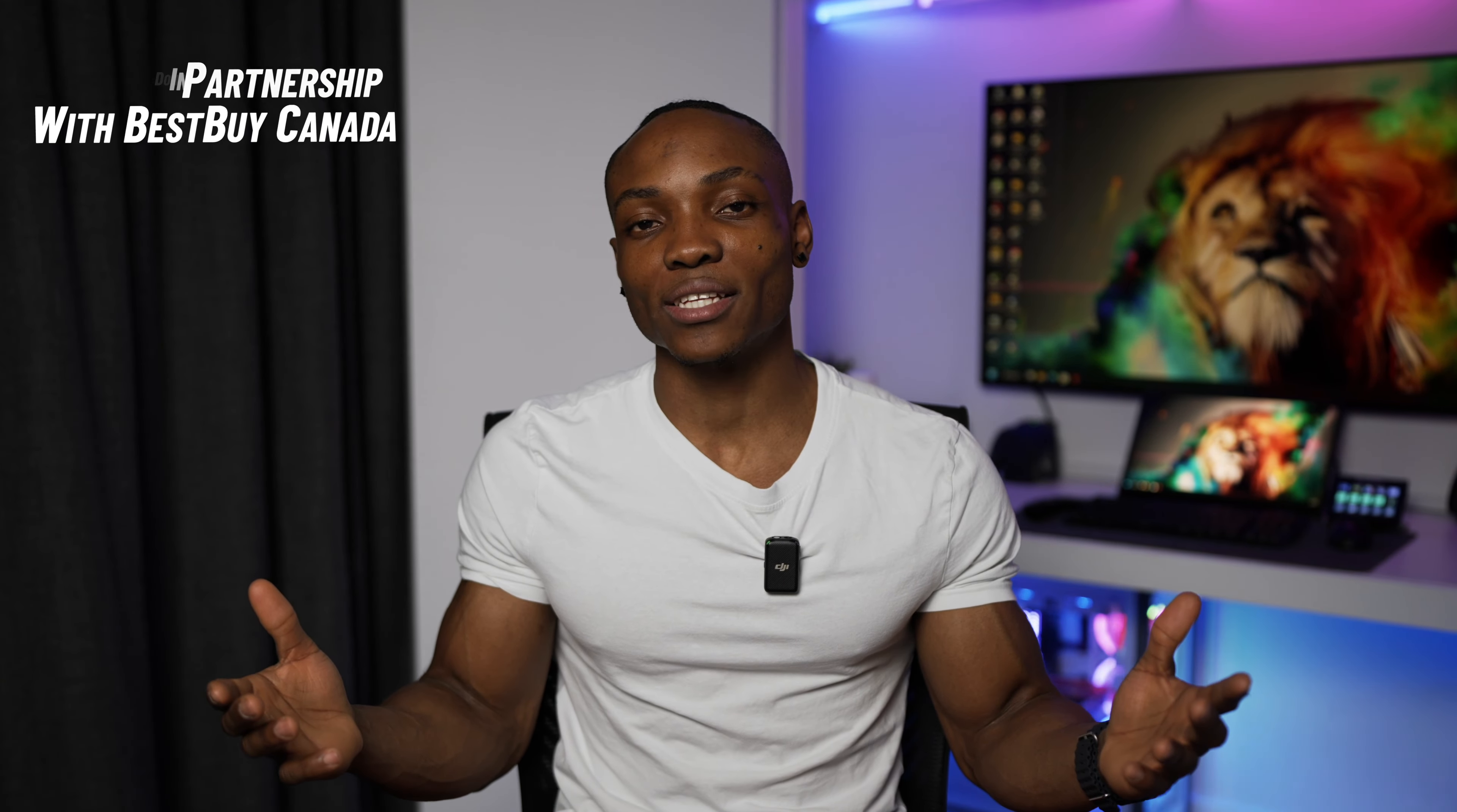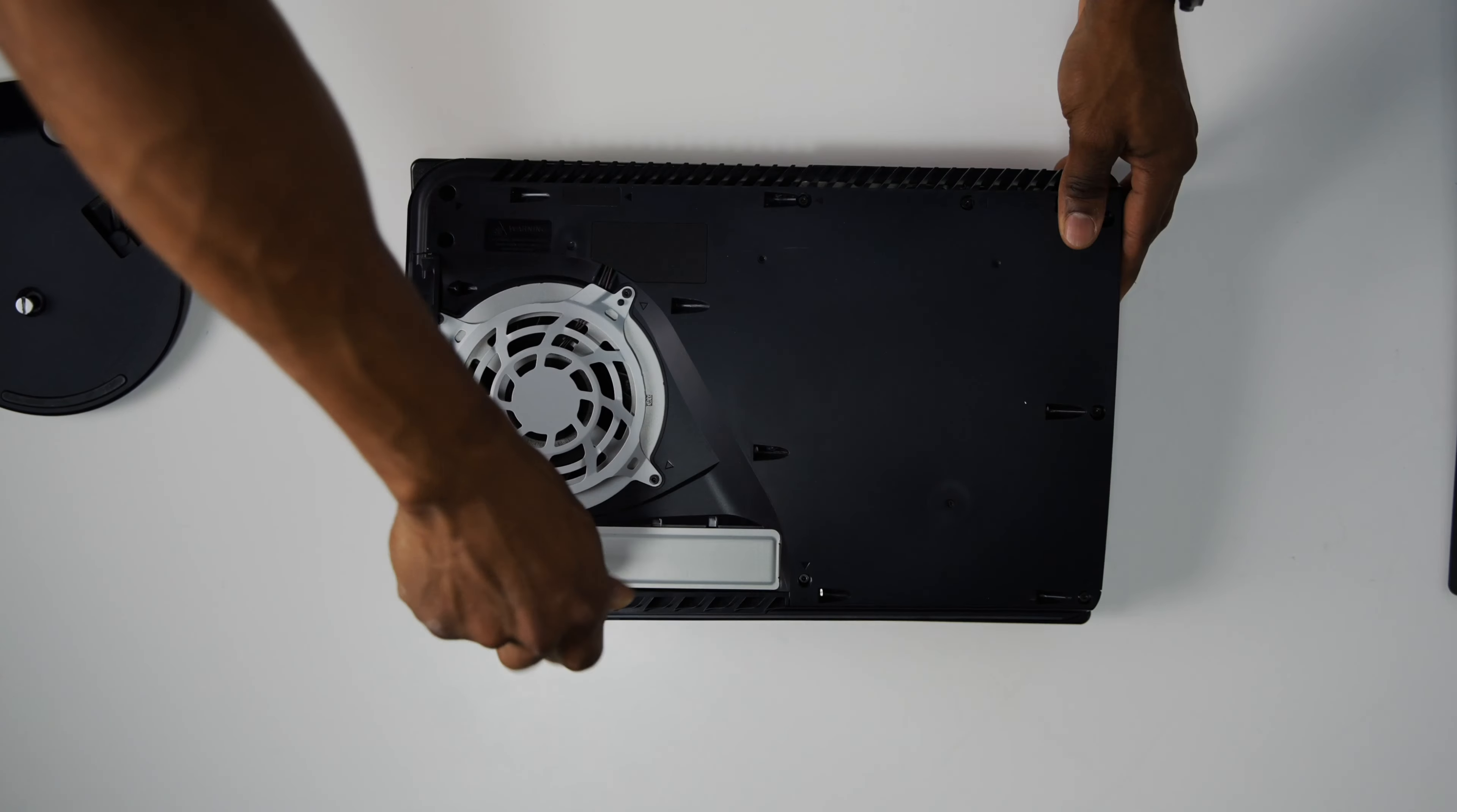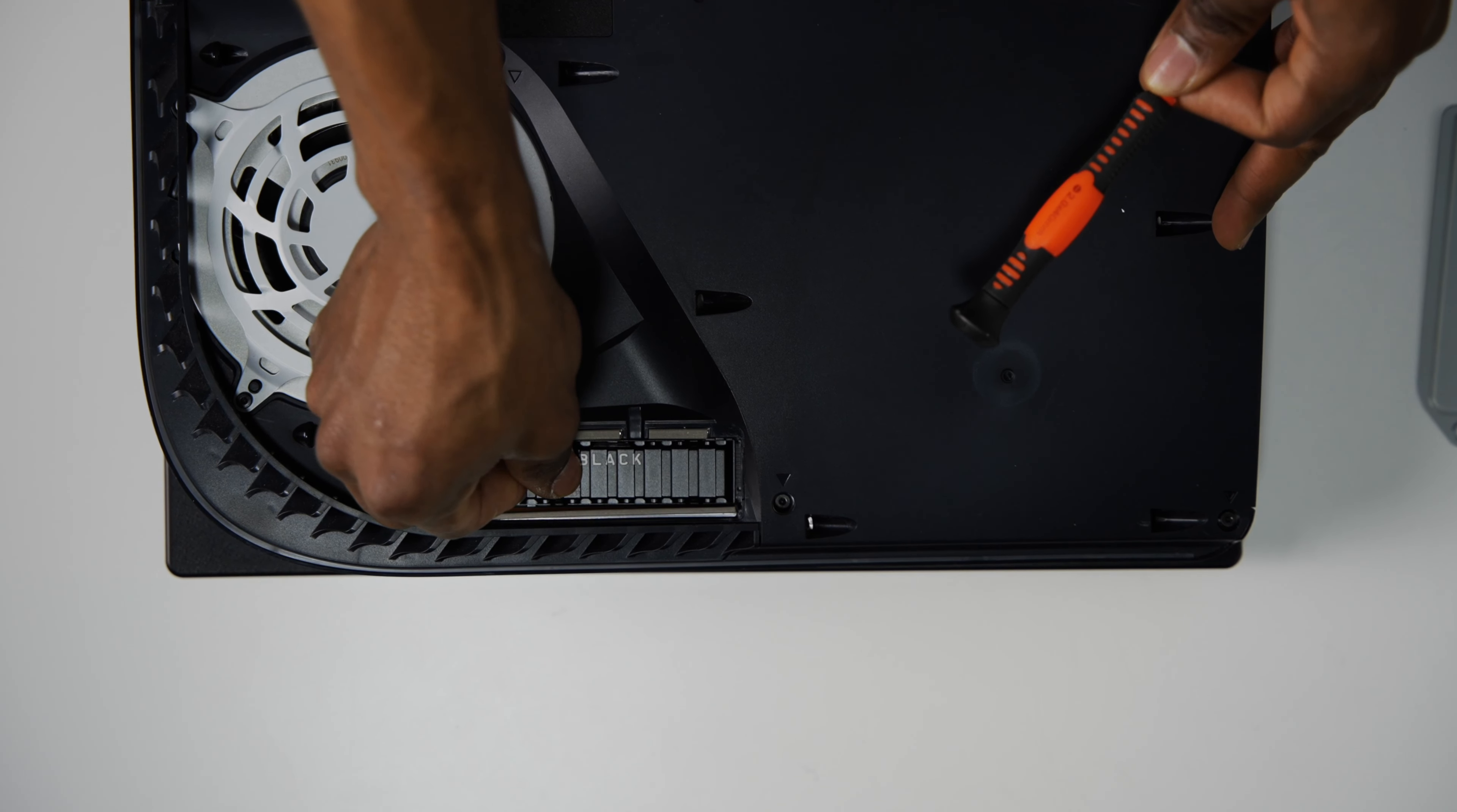The first item on the list is a 2TB WD SN850. This M.2 SSD has been officially licensed to work with the PS5, but it'll also work great on a PC. This could be the perfect gift for anyone looking to add more storage space for games on their console or even on their PC. The installation process is extremely easy, especially since there's already a heatsink built into it.